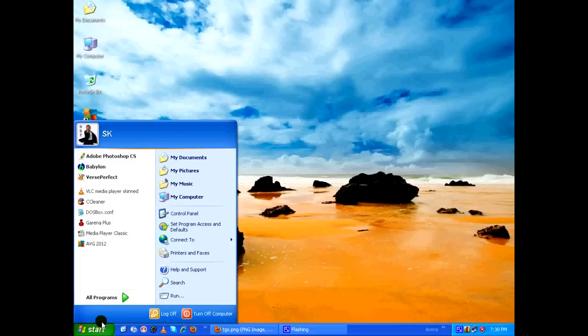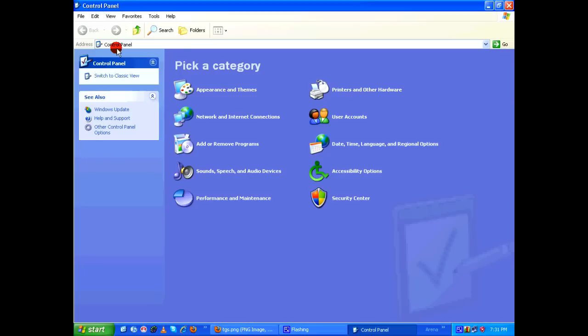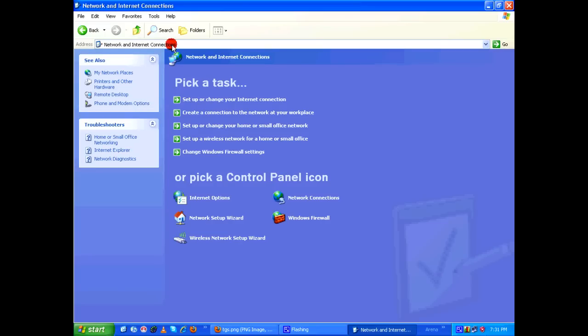Under Control Panel, click on Network and Internet Connections. Under Network and Internet Connections, click on Network Connections.